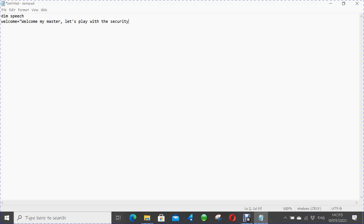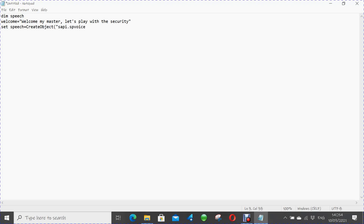Edit the dialog on the second line. For example, I used 'Welcome my master, let's play with the security.' It's actually your preference. You can change it according to your preference — for example, 'Welcome my master, let's begin.' It's all based on your preference.